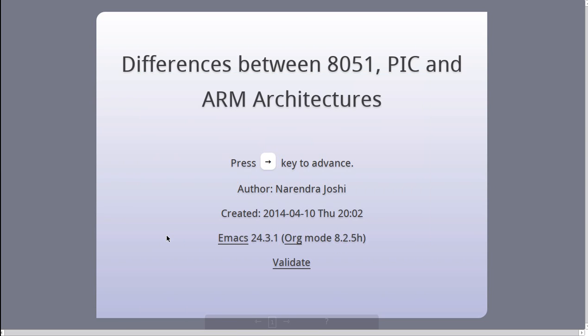Hello everyone, in this video I will talk about the differences between 8051, PIC, and ARM architectures.